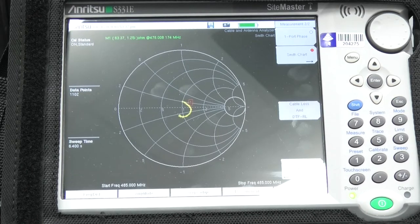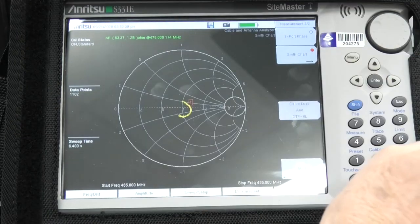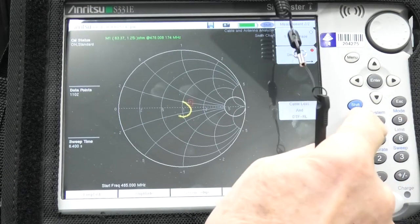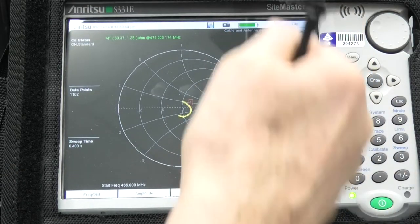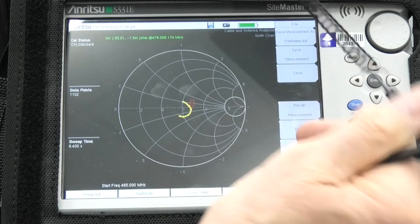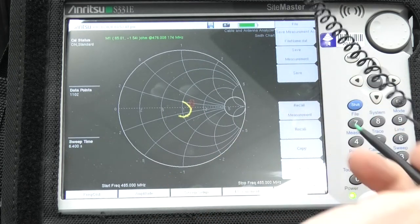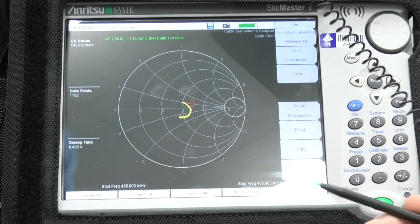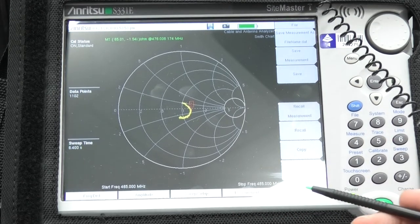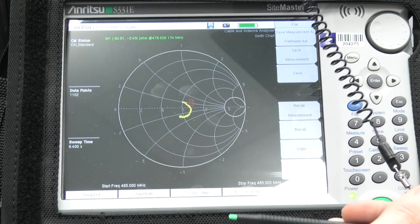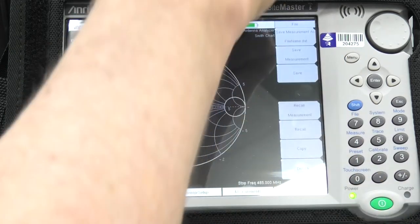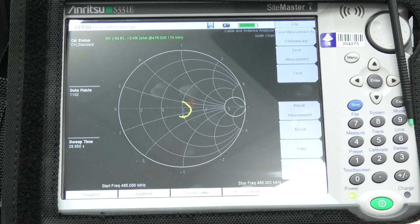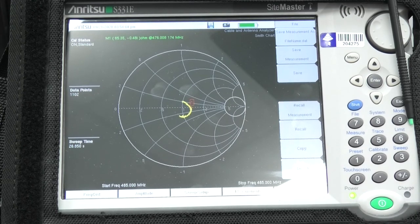If you want to save a measurement, it's pretty simple, you just hit shift, file, and then we get a list of options down the side here, and we can save the measurement, and recall them. You're able to pull them off with a memory stick, so it's very simple to save measurements. It's a great little piece of gear, the Anritsu S331E SiteMaster, available from Tech Rentals. Thank you very much.